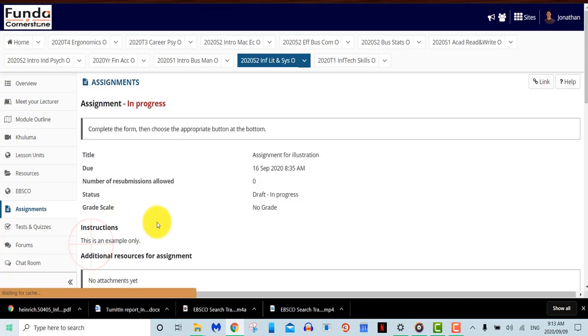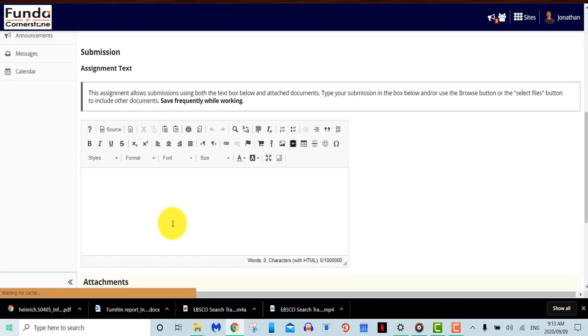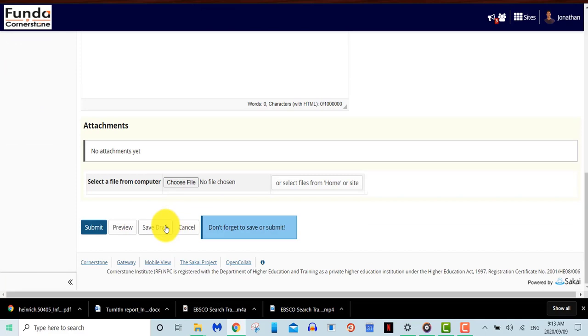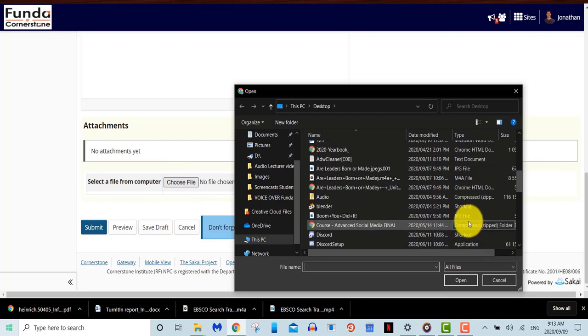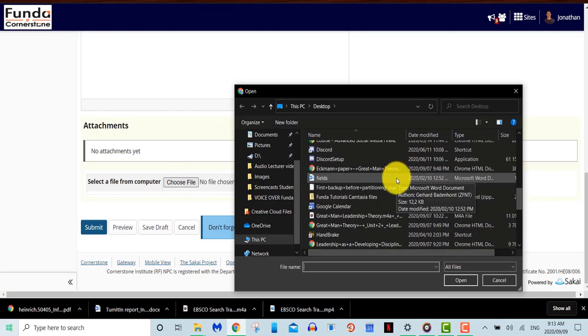You might also be prompted to tick an honor pledge box. The honor pledge confirms that you as a student did the work with no help from anyone and that this is entirely your own work. Once you have submitted your assignment, your Turnitin report will start to generate.